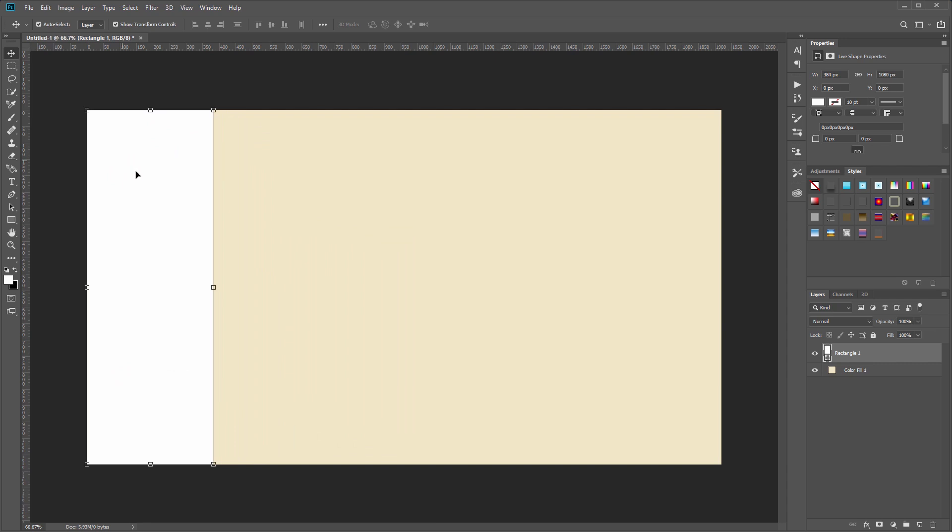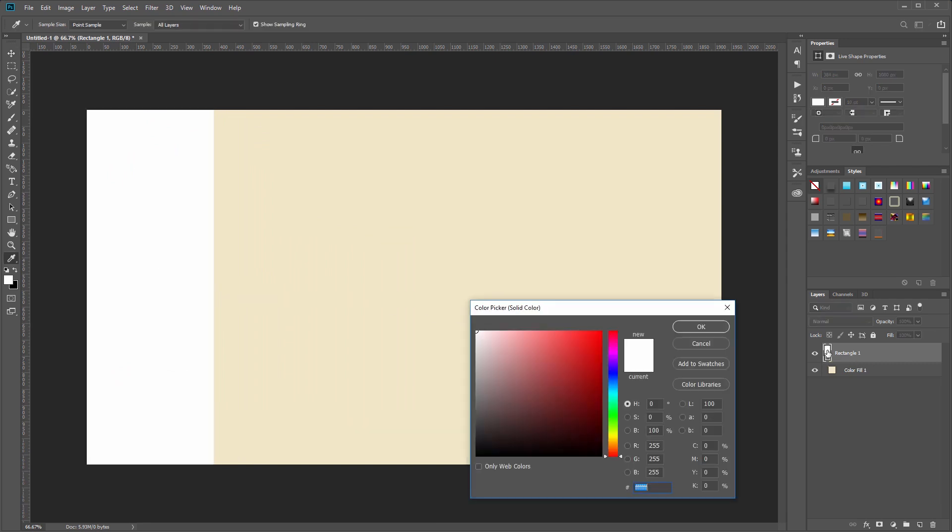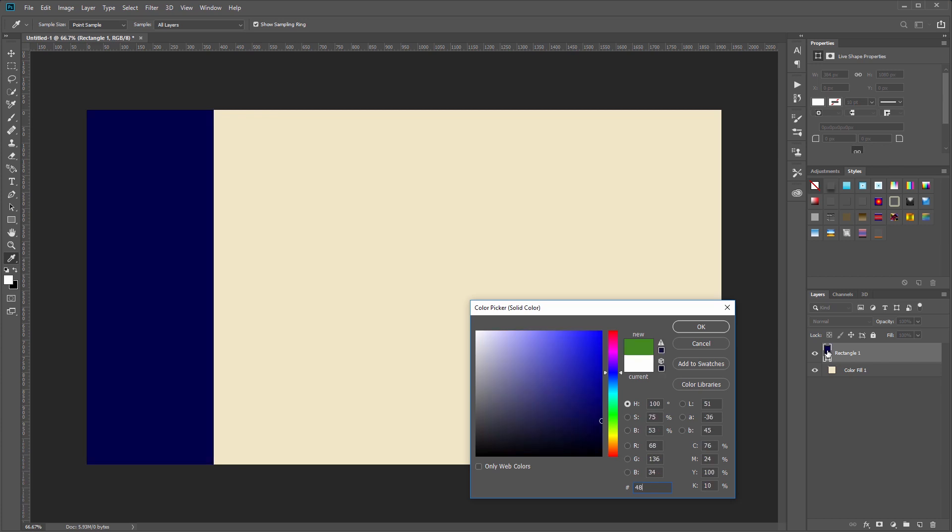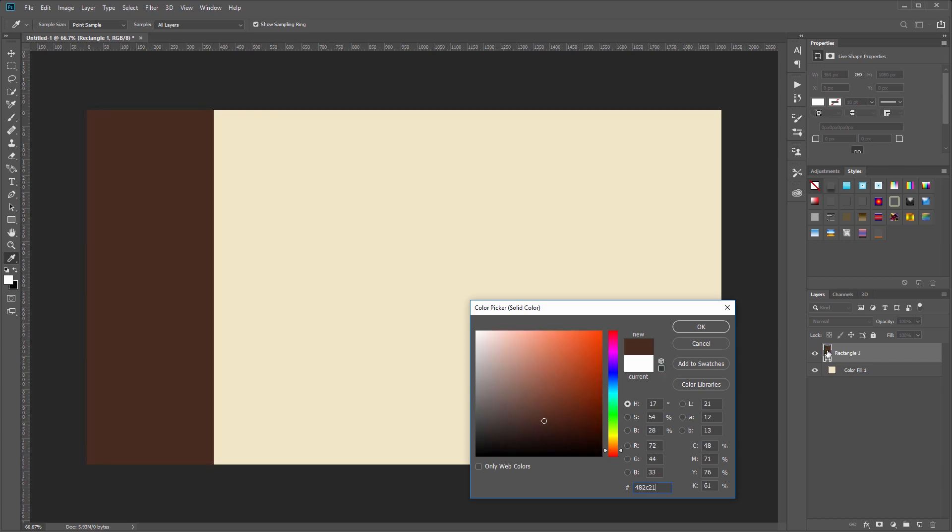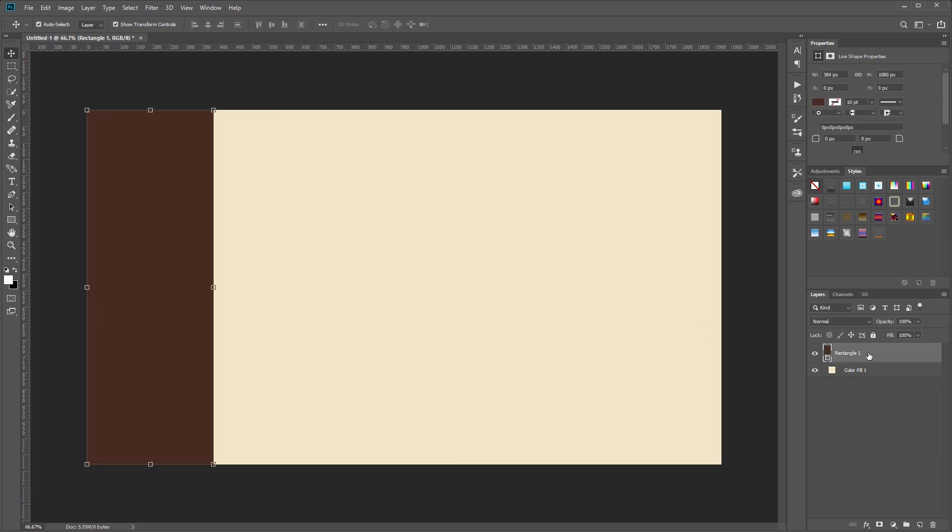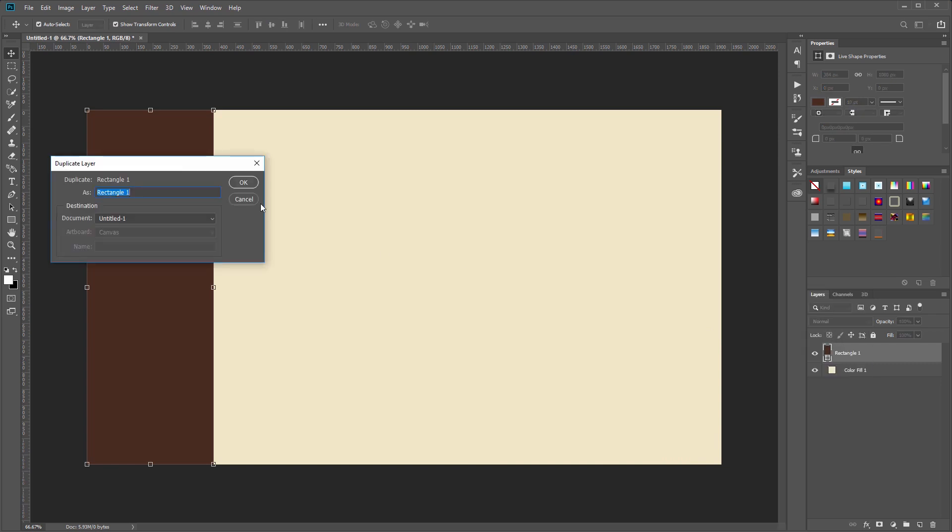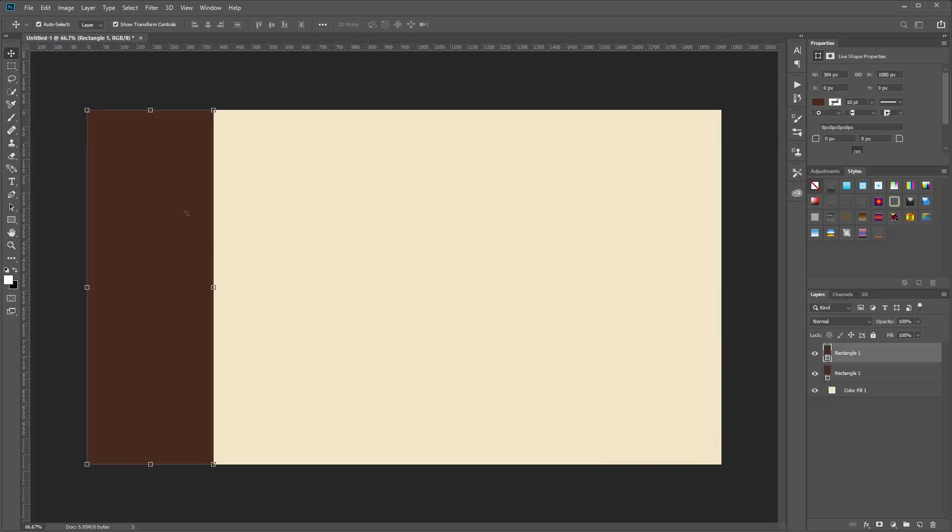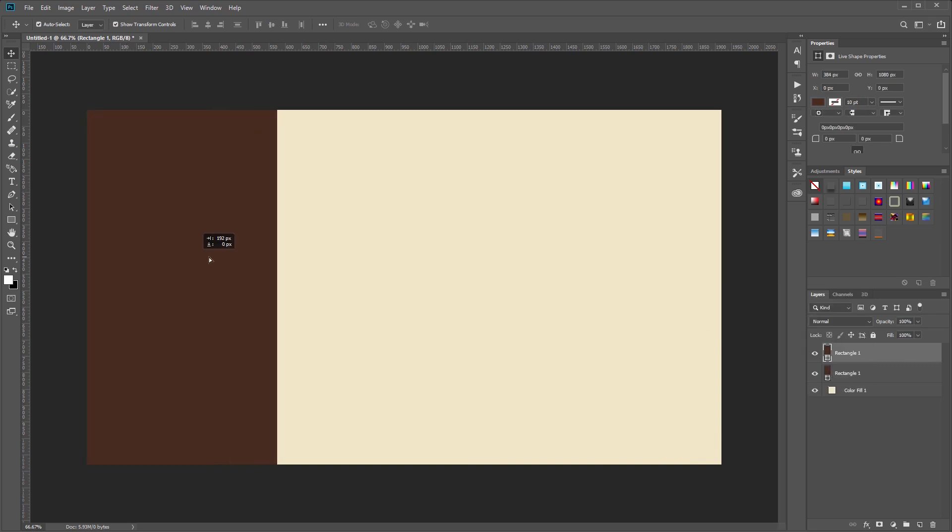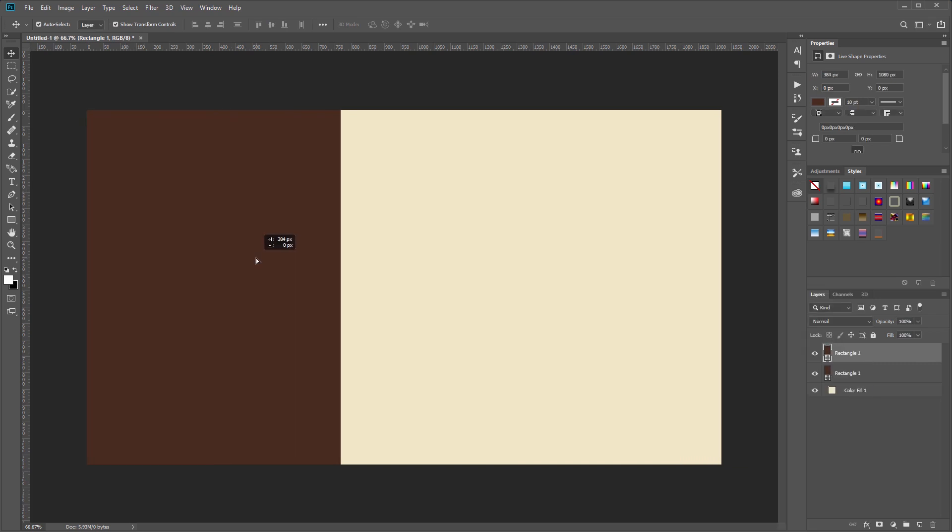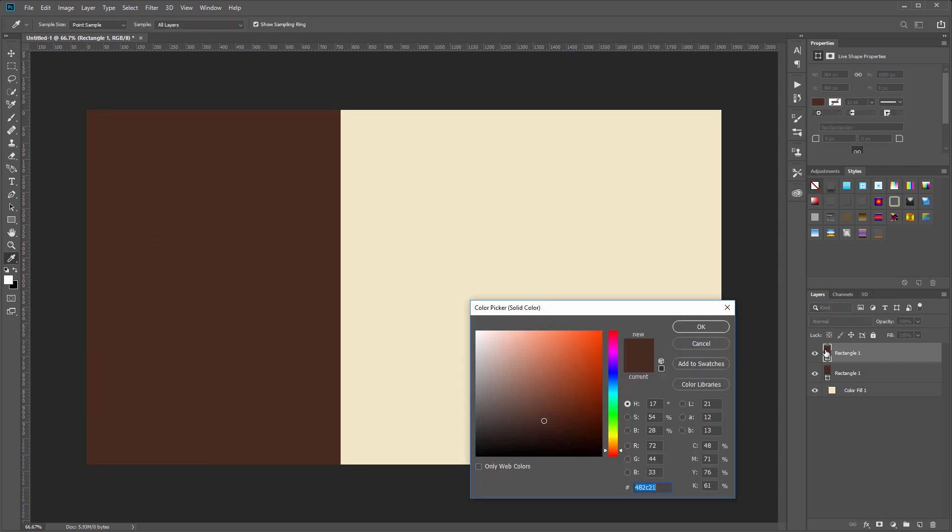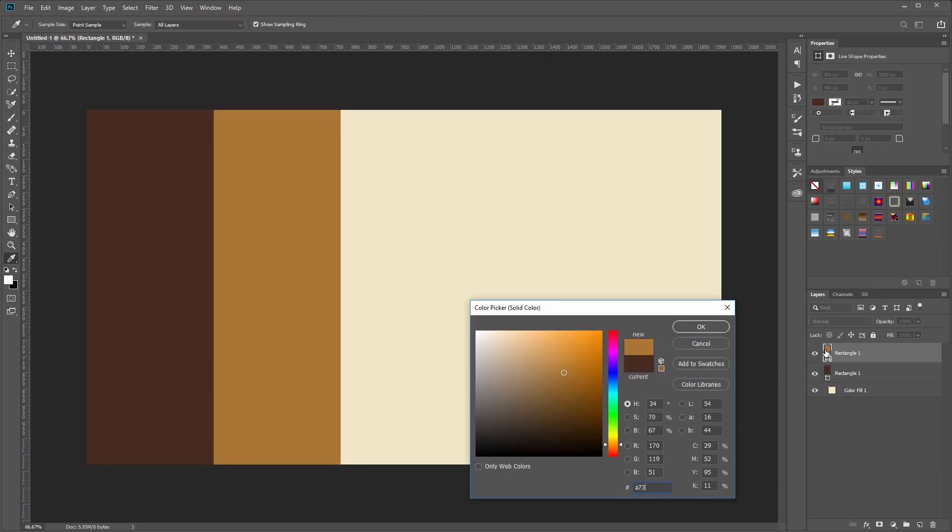Now I'll select the move tool and line this up right on the left side. I'm going to come over to my layers panel and double-click the rectangle thumbnail and I'm going to set the color for this stripe to 482C21 and hit OK. Then I'll right-click and duplicate that layer and drag it over until it snaps into place, and I'm going to set this color to A73E2B.